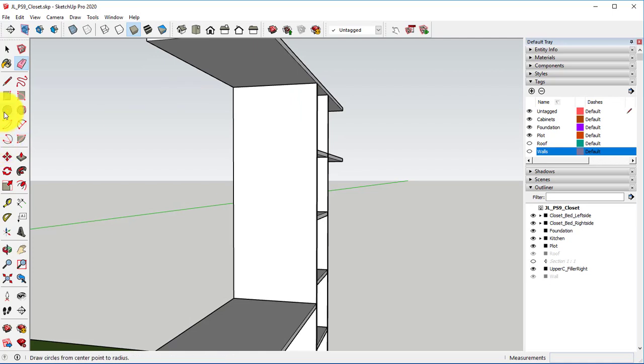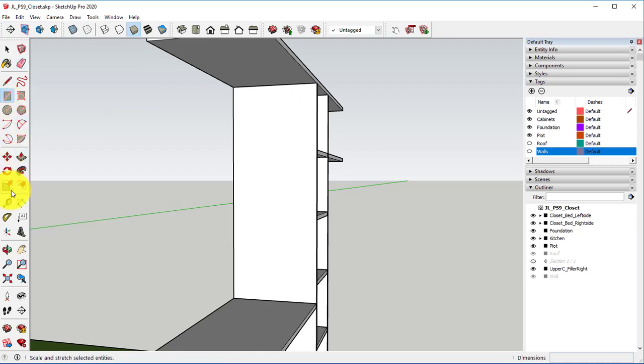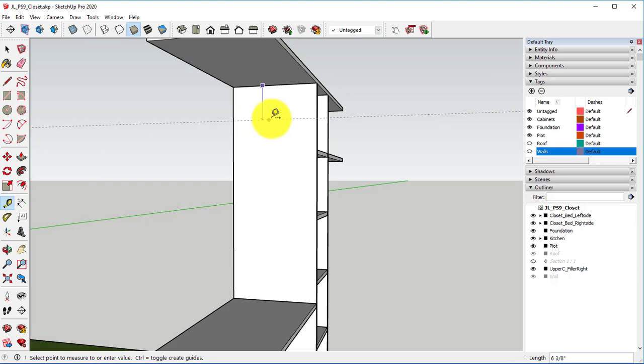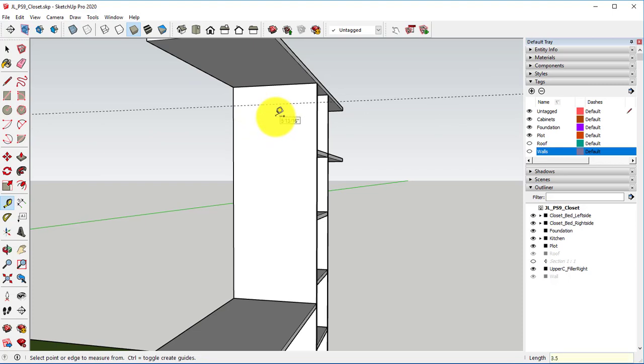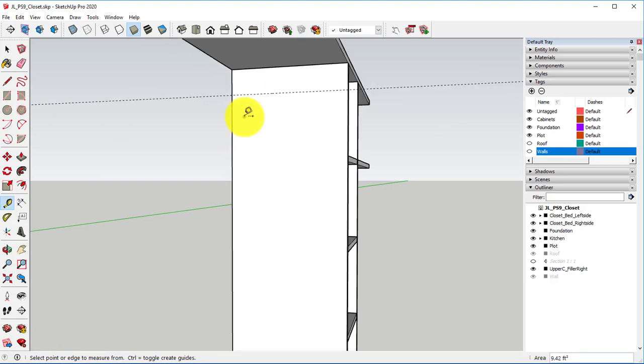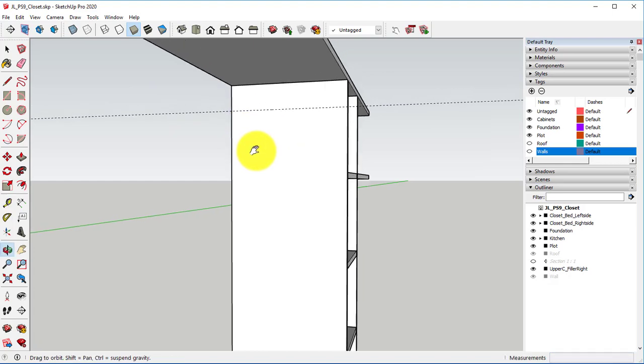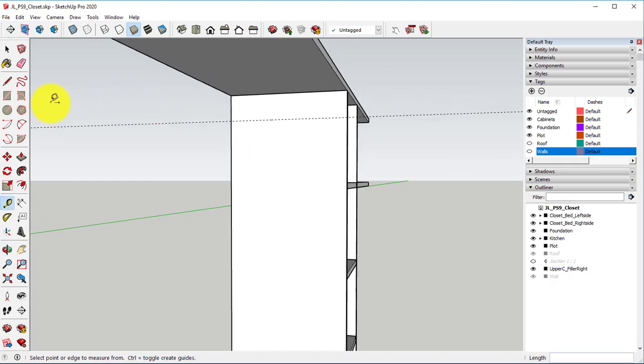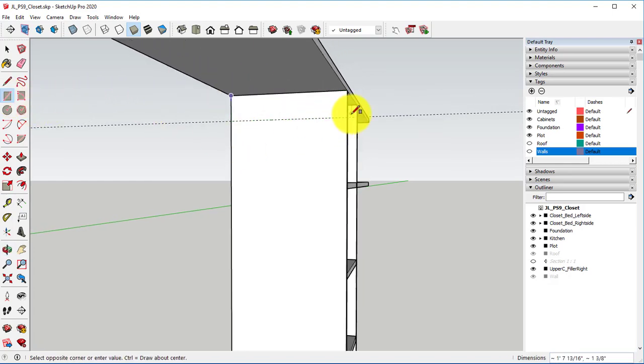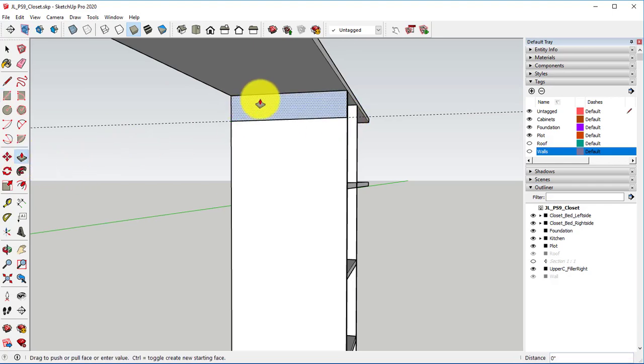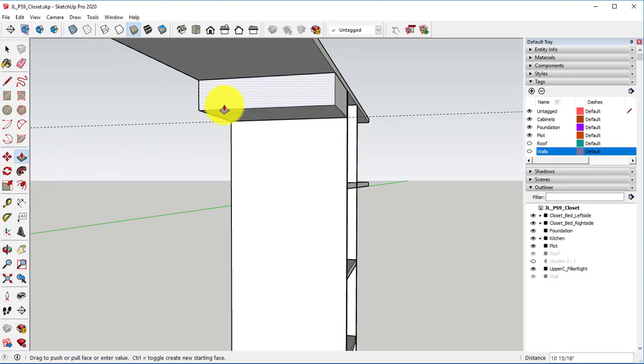The first thing I want to do is go ahead and take my tape measure, create a guide down from the very top 3.5 inches. Create a rectangle along that and do a push pull of 0.75 inches.